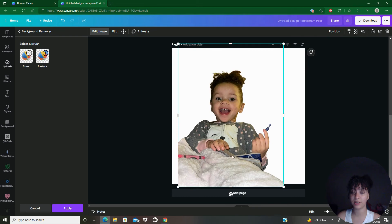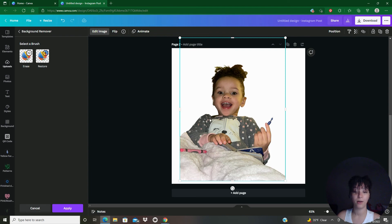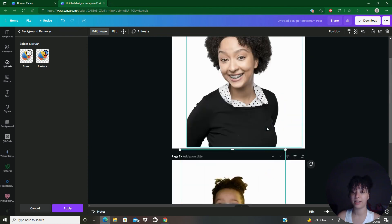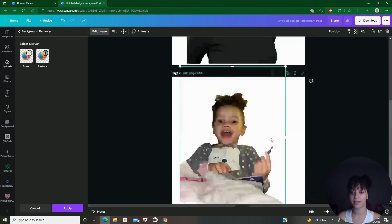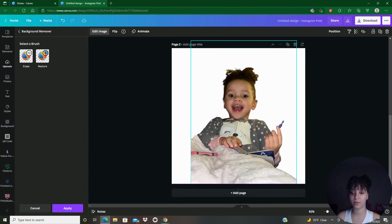And now if you look, some images aren't perfect. So if you see like this isn't perfect, but this one actually turned out pretty good. It actually got all my curls. So it's just going to depend on what photo you do.